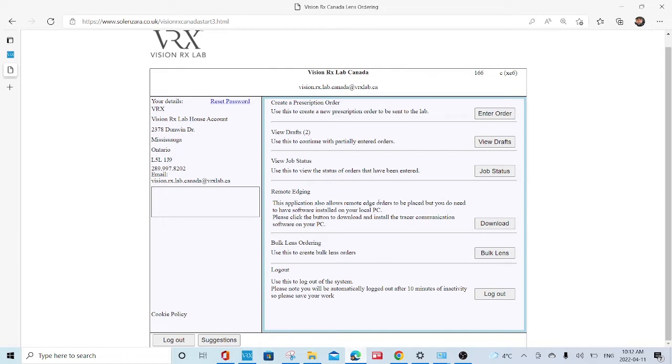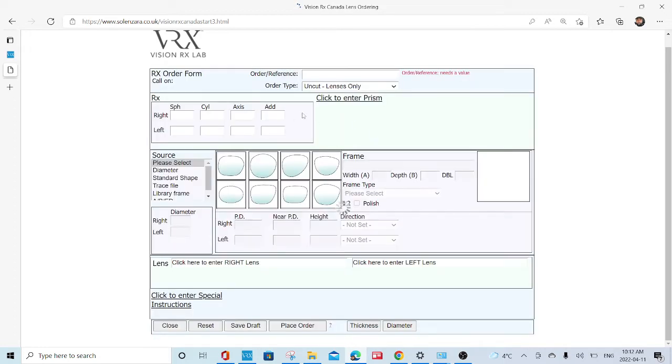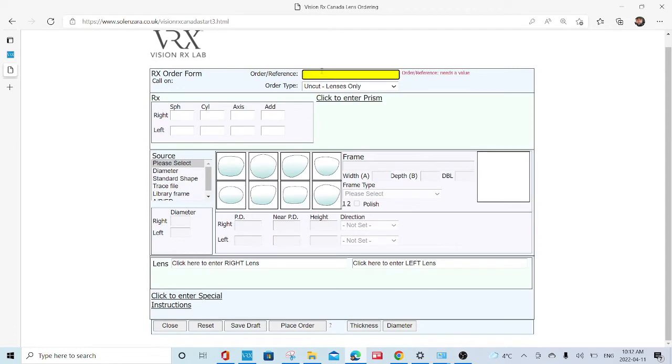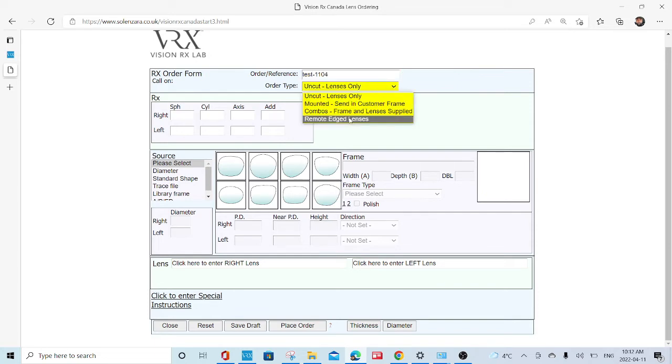In order to do so, we would have to put in the test order so we can view the range. Hit order entry. This is going to be a test so you can always type in test if you want. It requires some form of order reference.